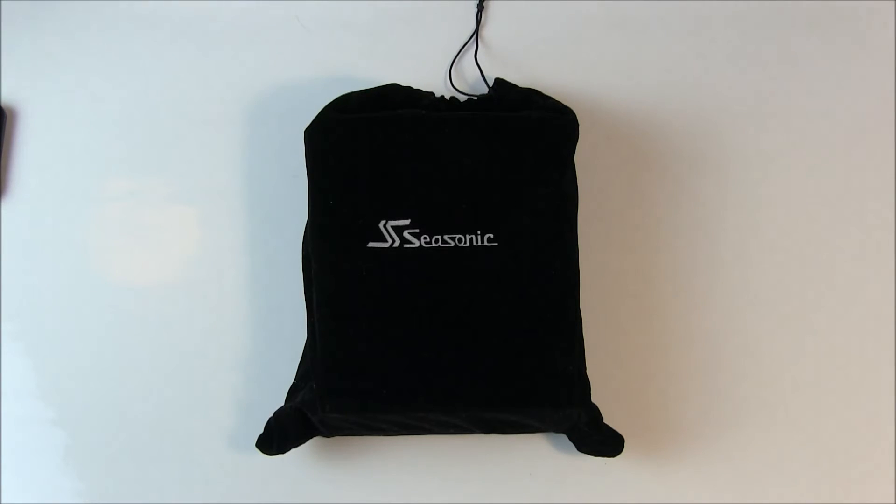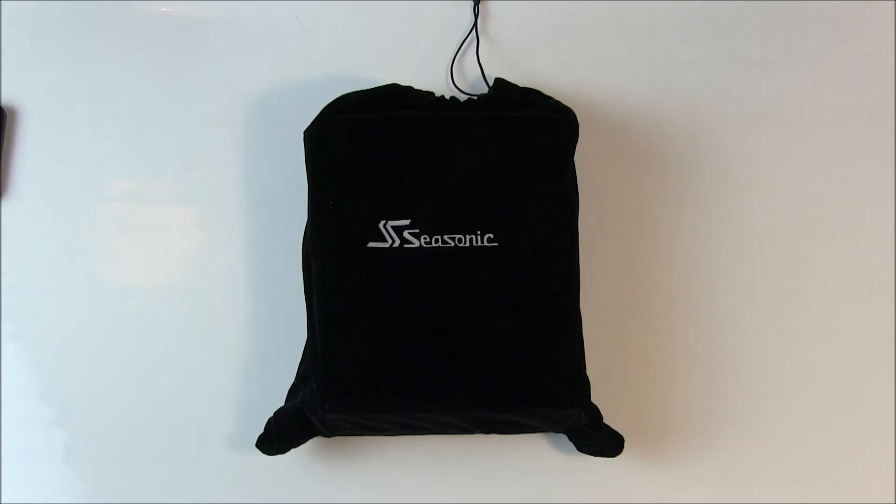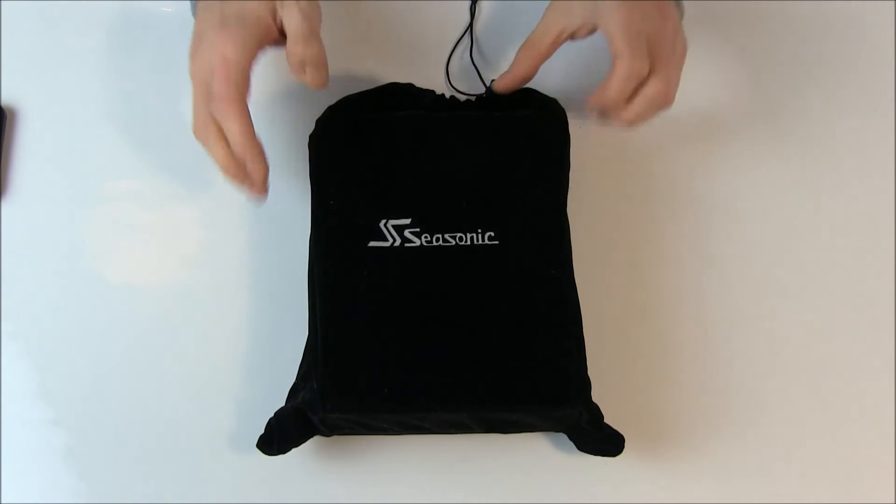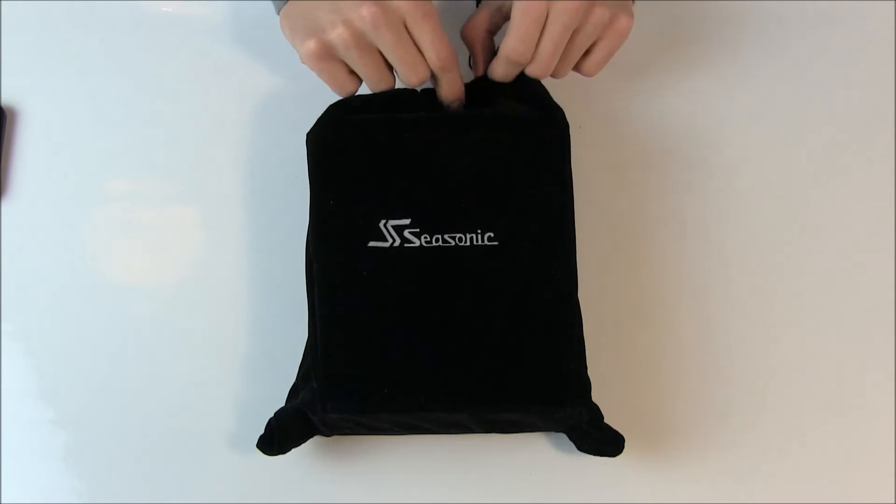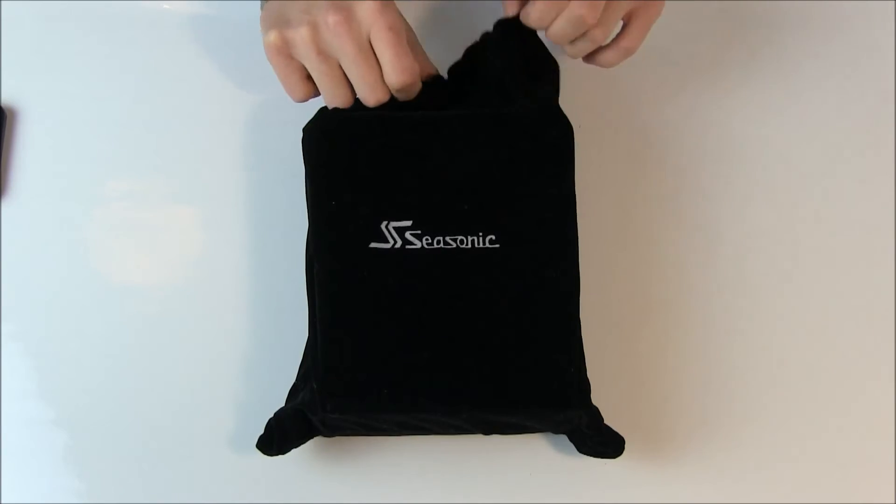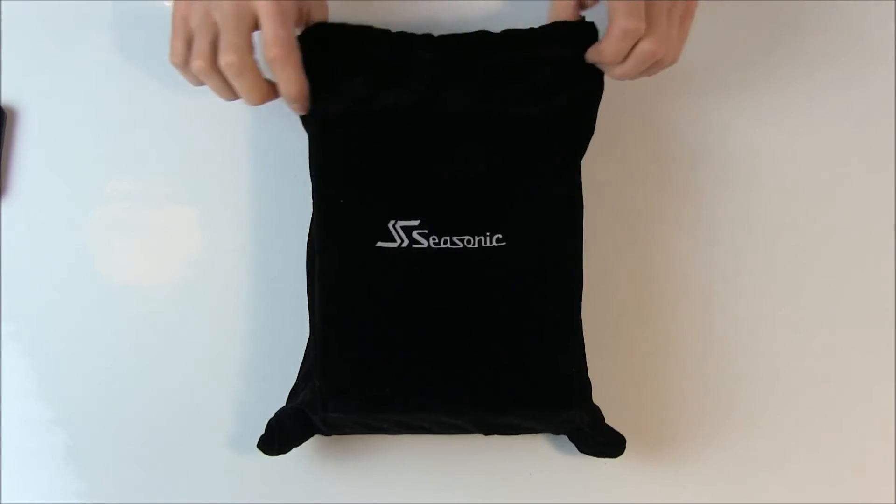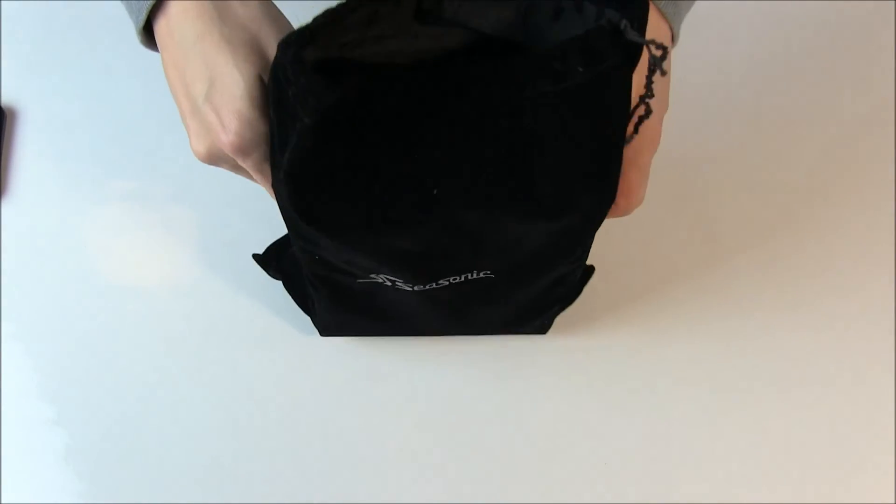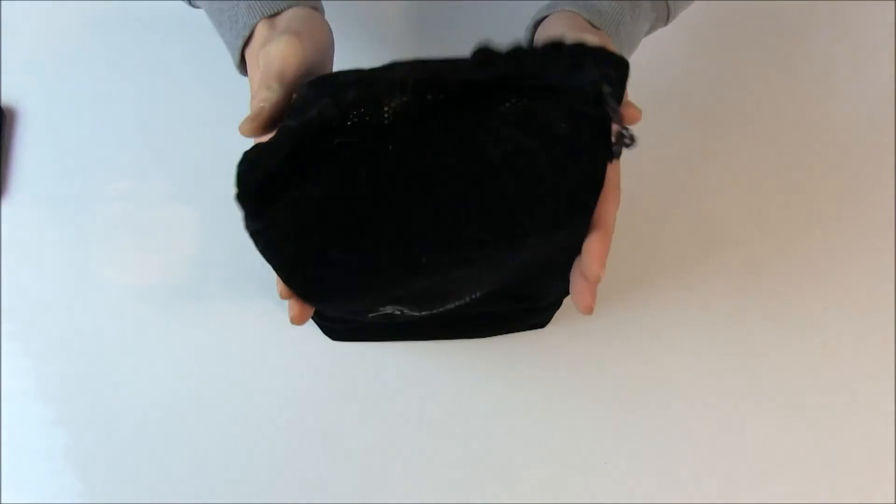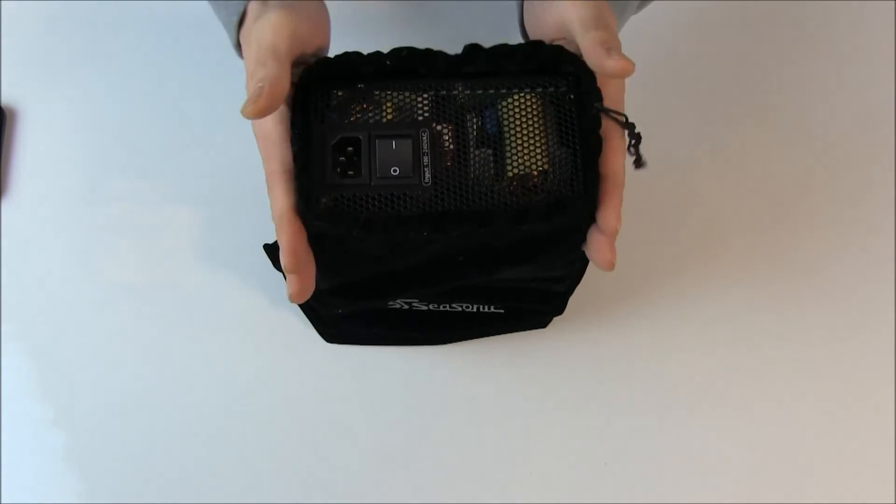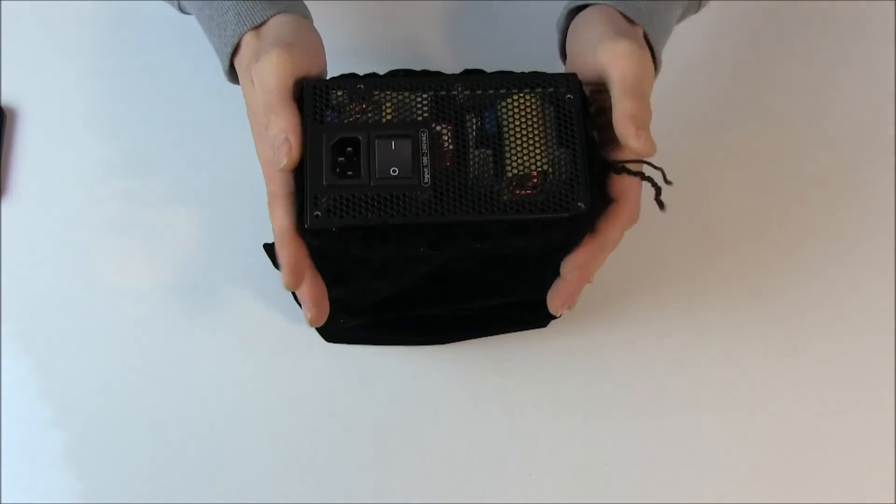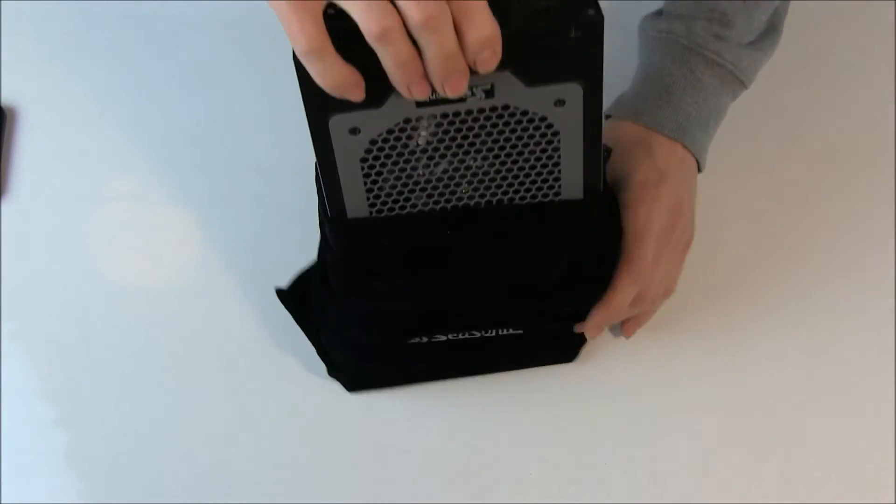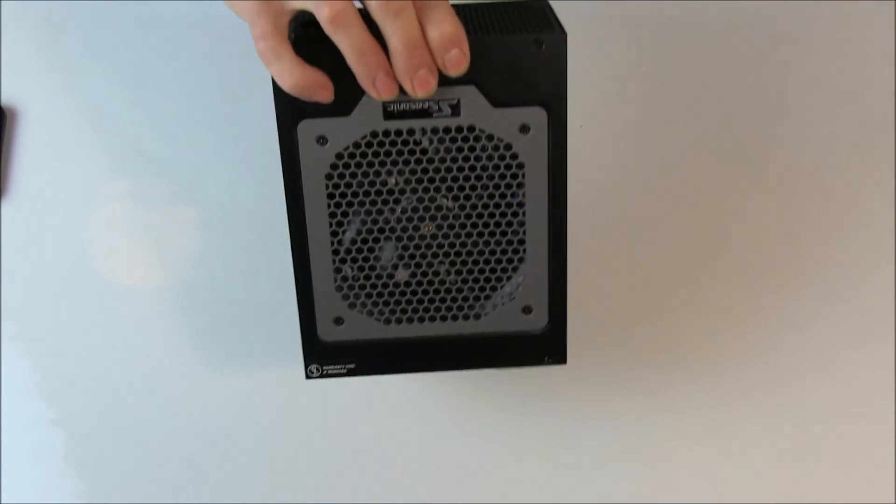And now ladies and gentlemen, welcome to the main event. The unbagging of the Seasonic Platinum 1200 watt power supply. Here we go.